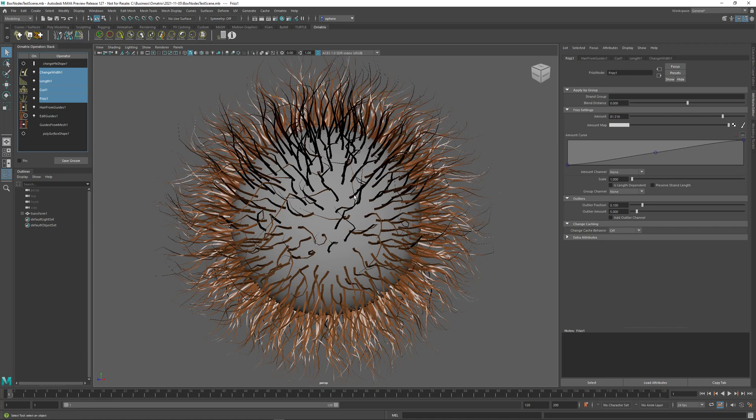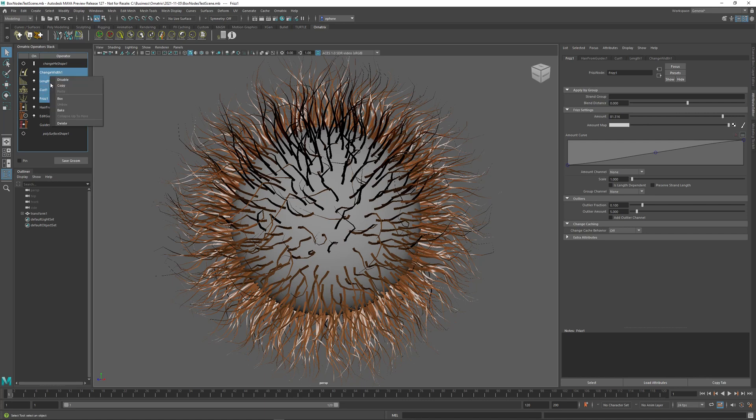So now we also have a way to convert these four operators into one single operator which internally contains and evaluates all four of them. If I right-click, you see this new box option here, and if I click this box option...